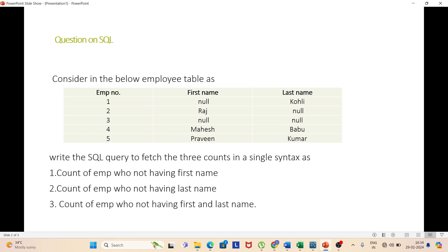You can observe the table — there are five rows. There are two nulls in the first name column, two nulls in the last name column, and one row where both first name and last name are null. So the expected output should be two, two, one.